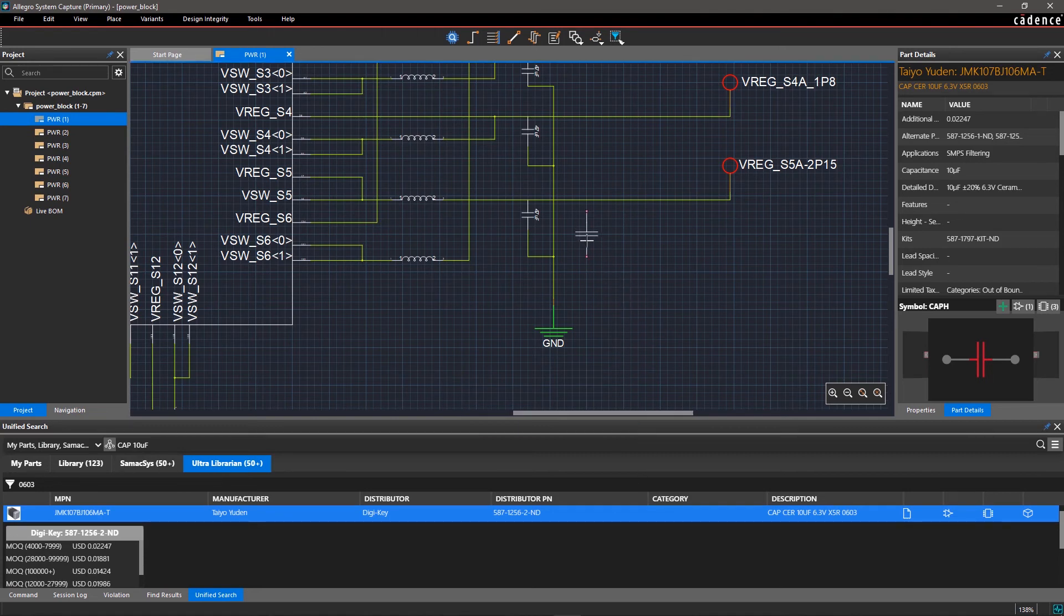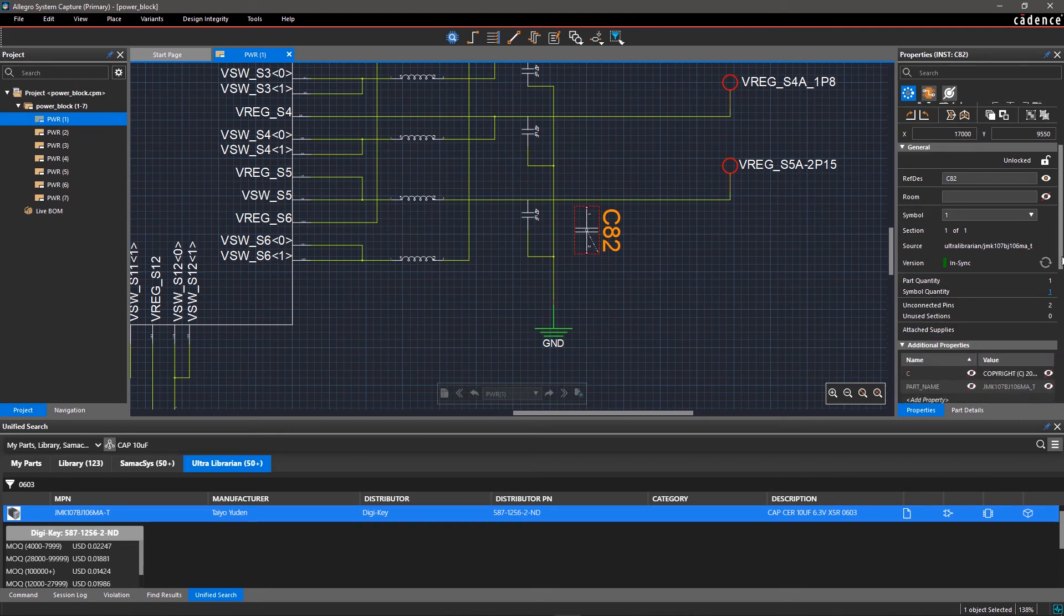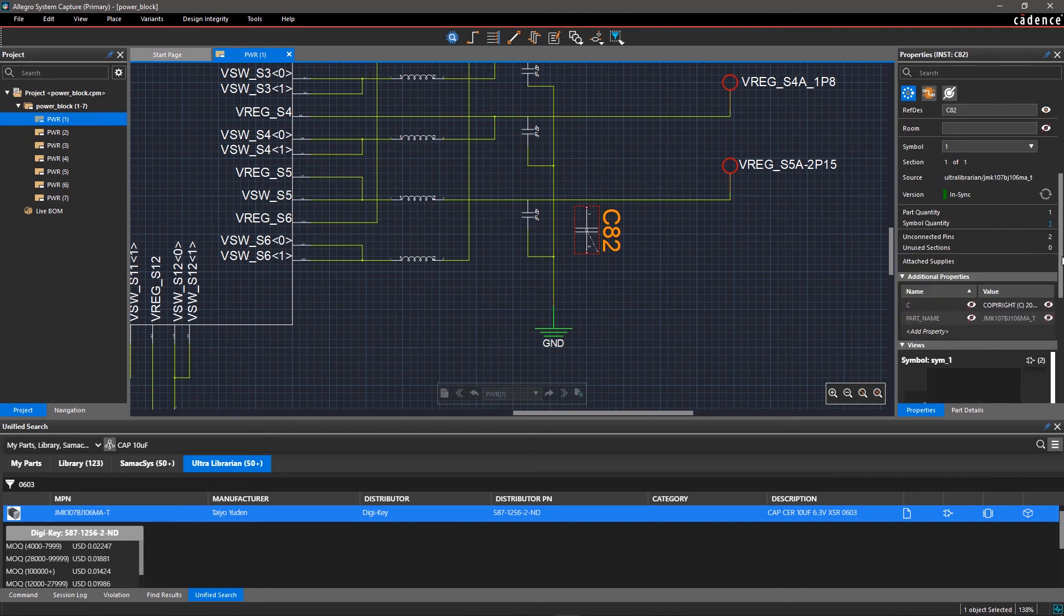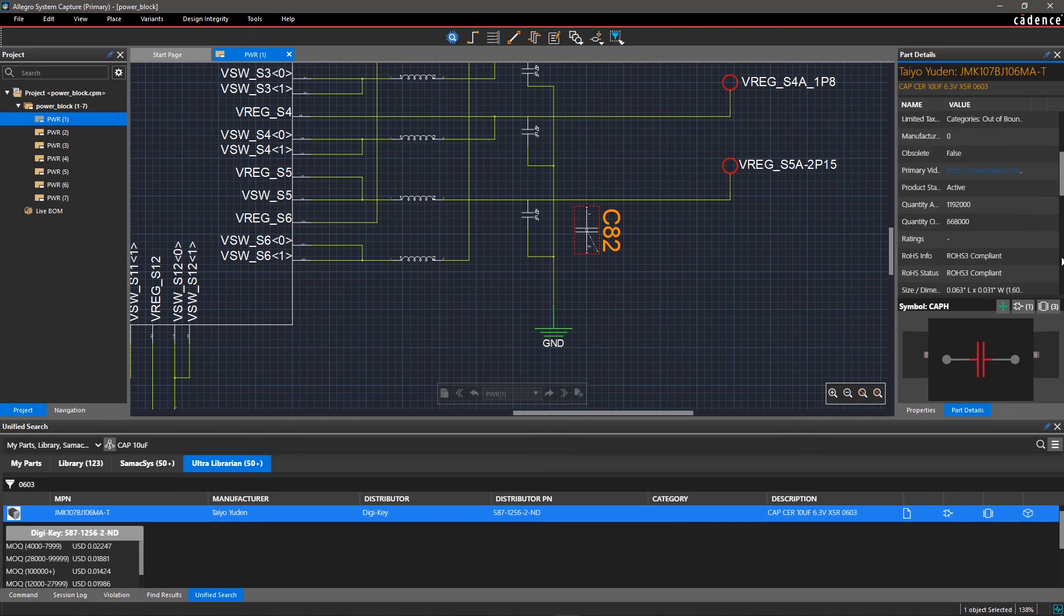Once you place a part, its complete metadata will be updated in the Property pane. As you can see, everything you will need to compile a BOM later is included.